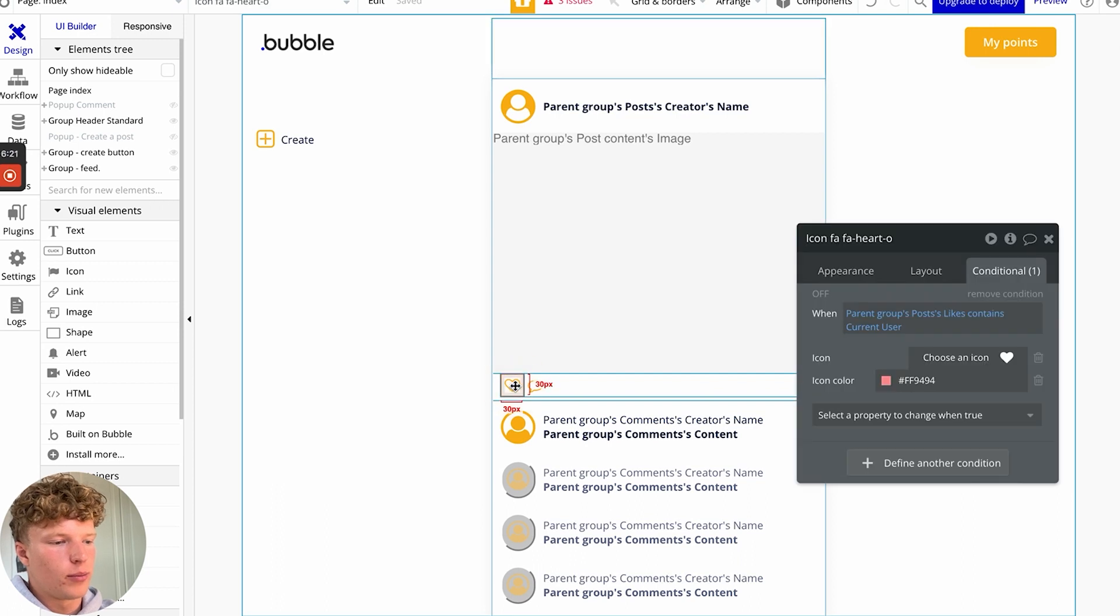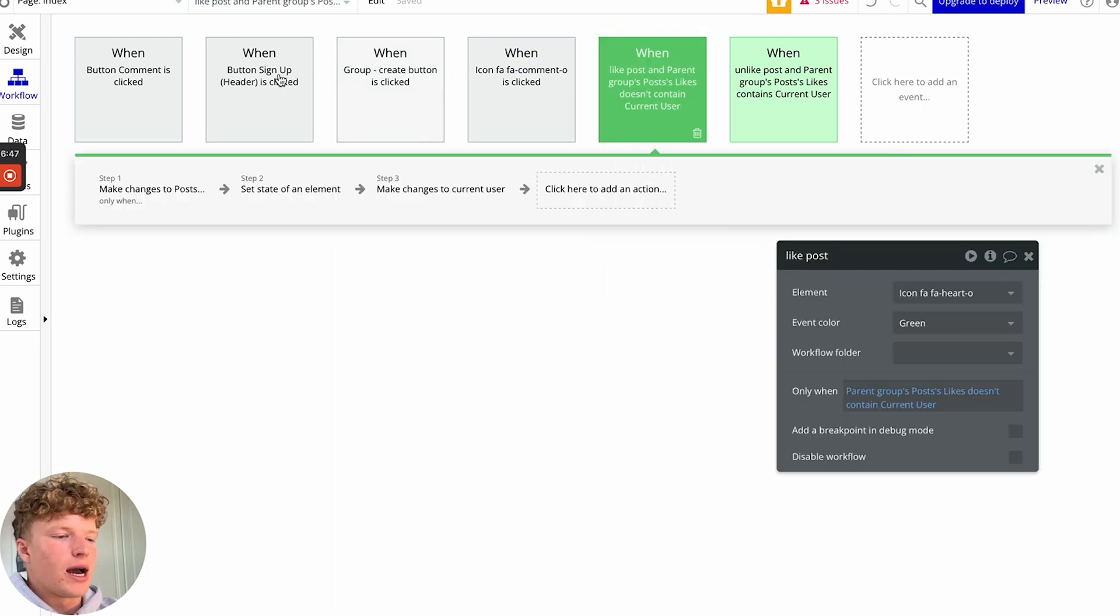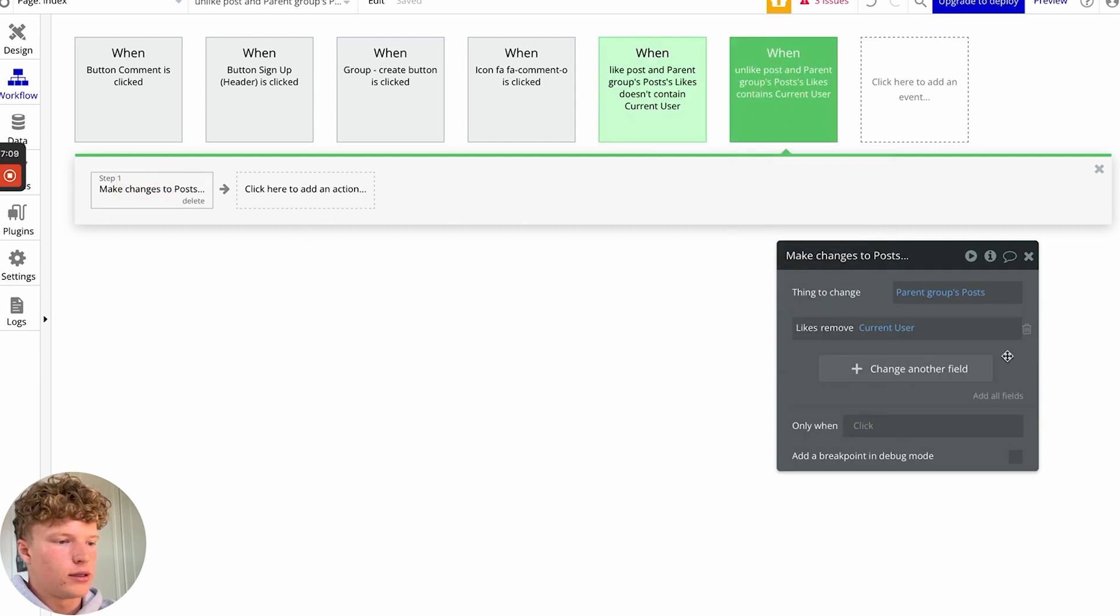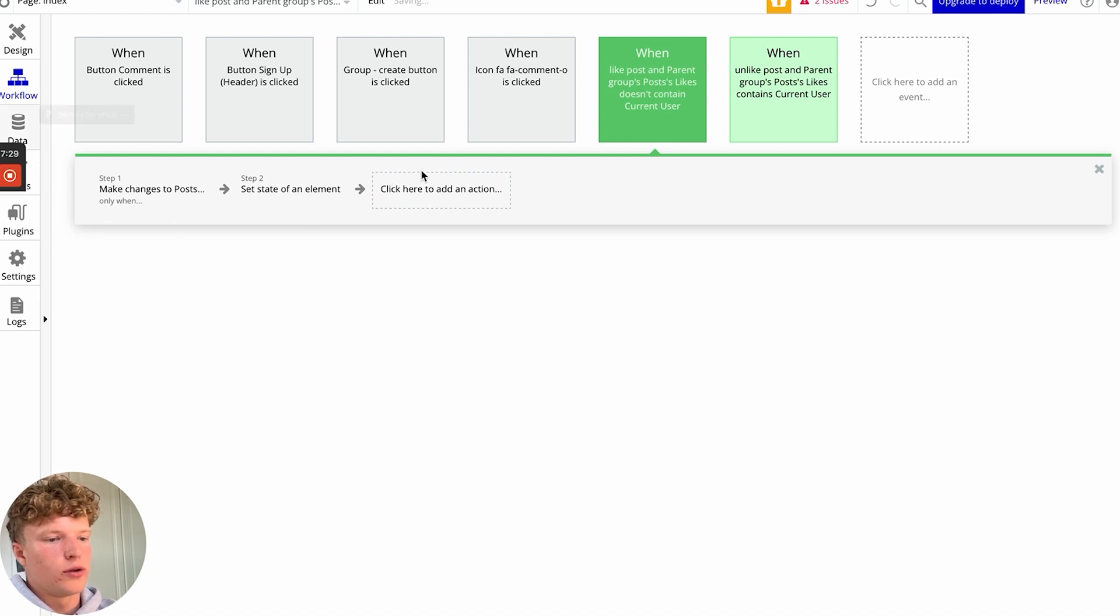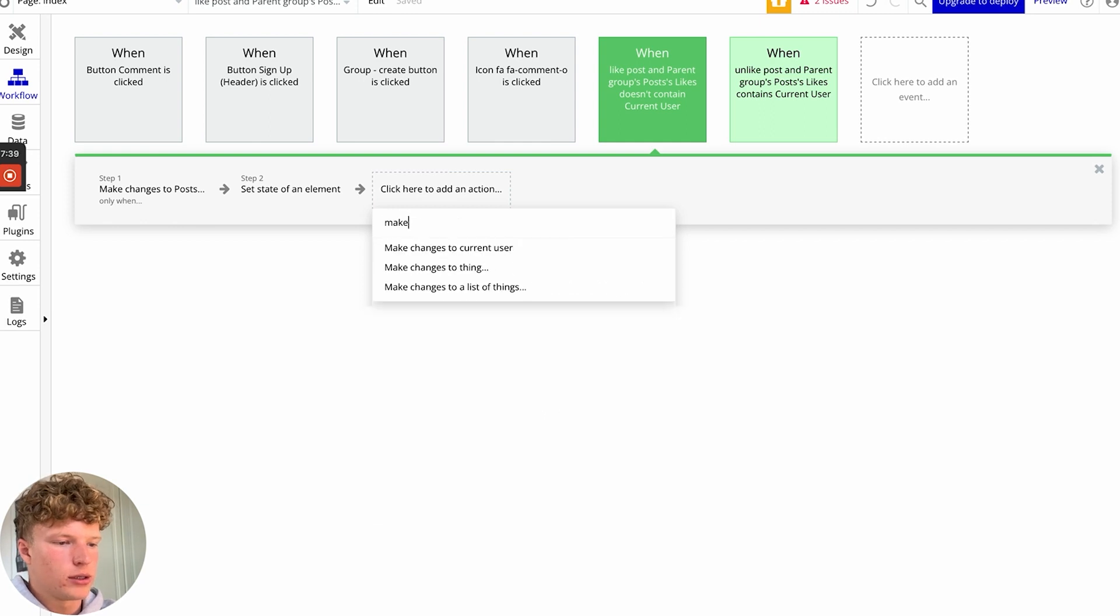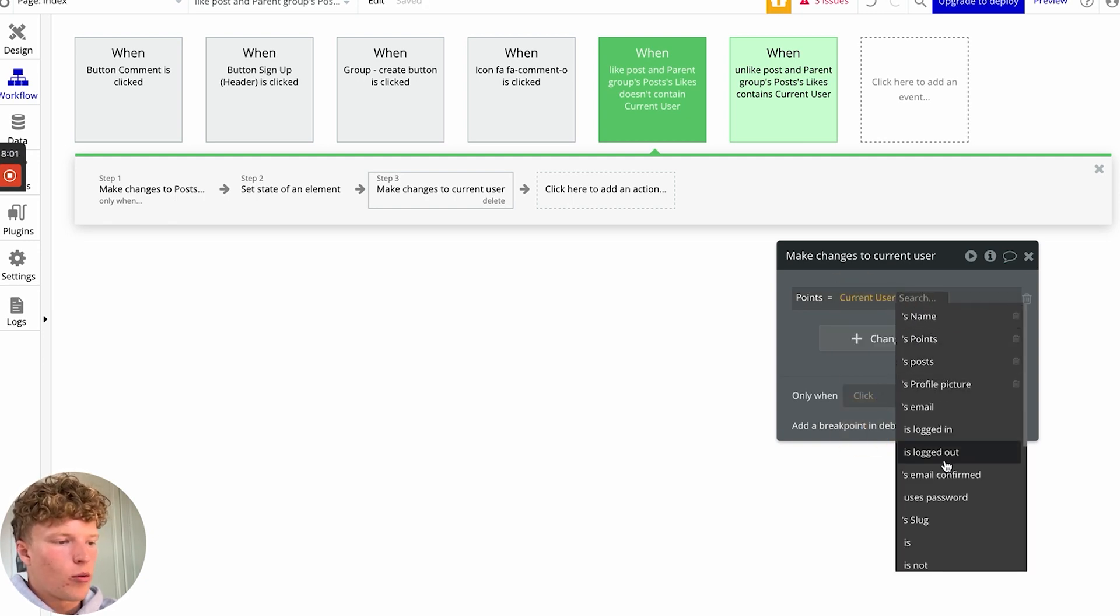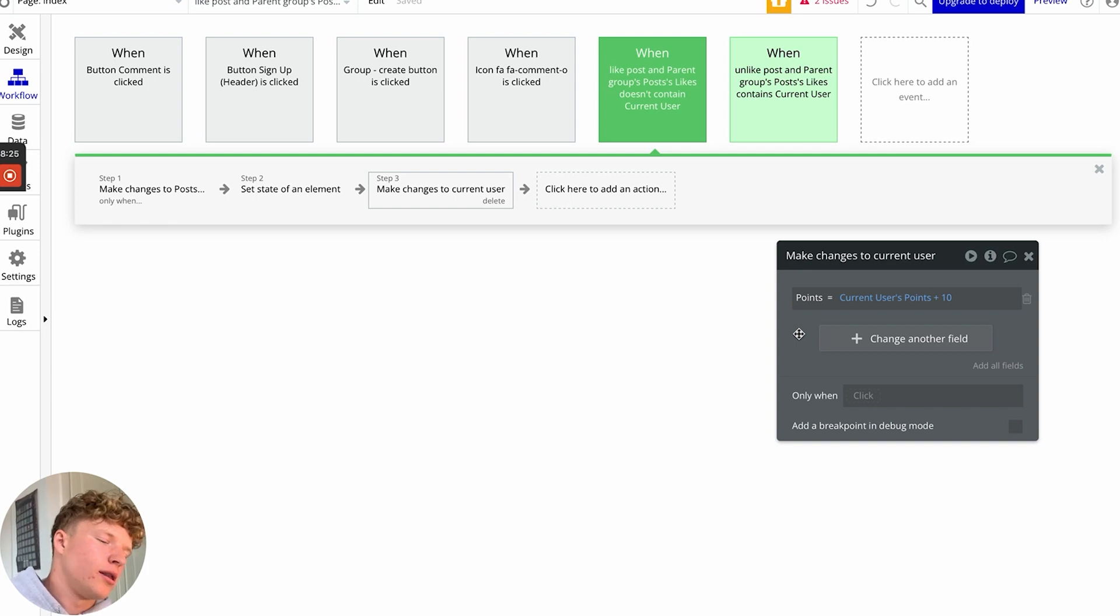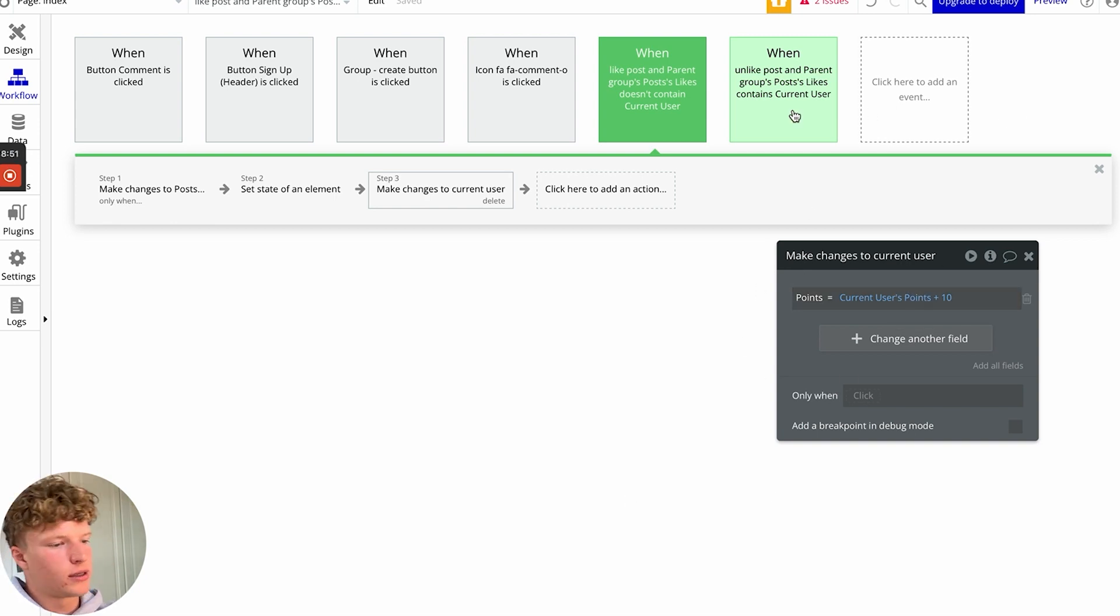If we click onto our button here, go to the appearance tab, and we edit the workflow, this button adds the current user to the list of liking users for that particular post. Here, this is for liking and this is for unliking. So you can see we're removing the user there and here we are adding the current user. So what we're going to do, whenever a user likes a post, we're going to make changes to the current user and we're going to update their points. We're actually going to keep the current user's points the same but we're then just gonna add 10 points to that. If we were just to put 10 in this box, then it would just set the current user's points to 10. And obviously, that's not additive. So we're just going to do the current user's points plus 10.